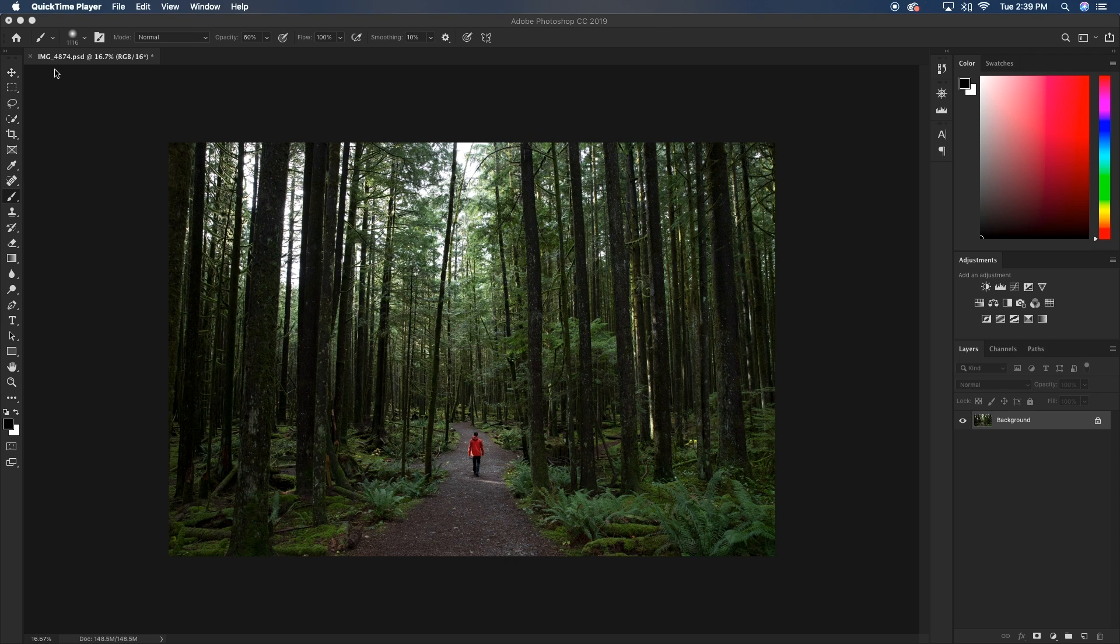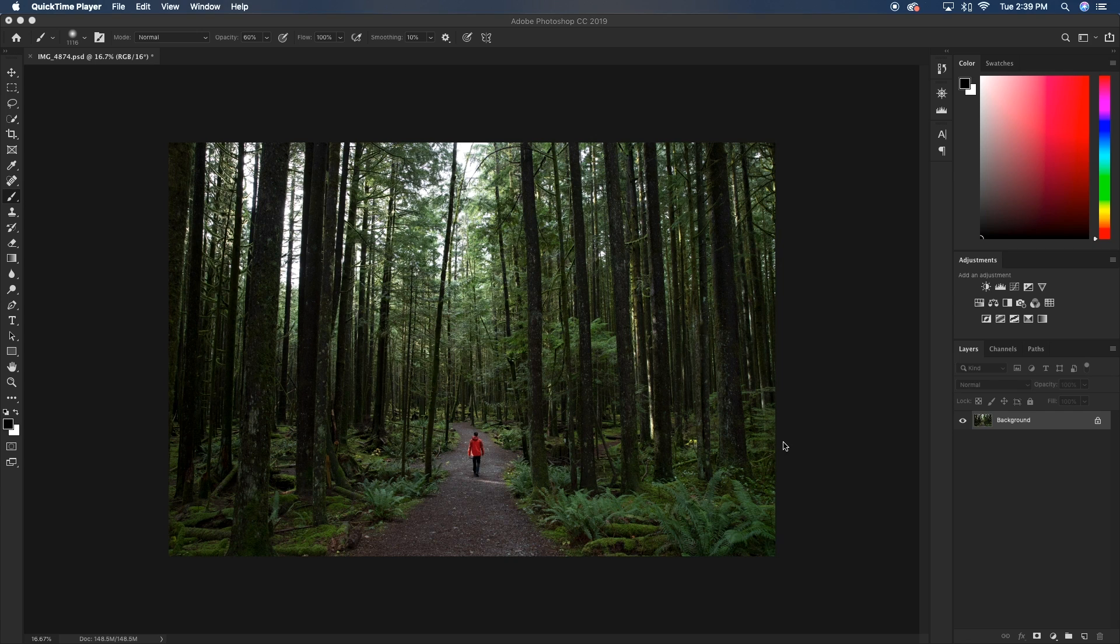So the first thing that you're going to have to do is obviously go and find a nice wooded area. Luckily for me, places like this are really close to my house. So I literally just drove down the road, went to the nearest trail and I shot this photo of myself. Now the way I shot this photo is I just connected my camera to my phone, set it up on a tripod and then I just walked around aimlessly up and down this trail until I got the photo I liked.